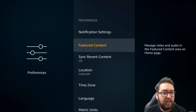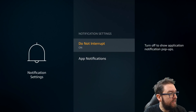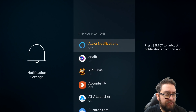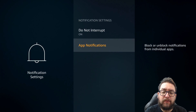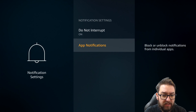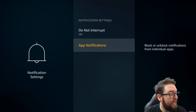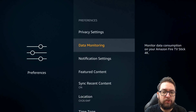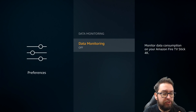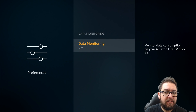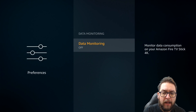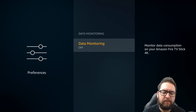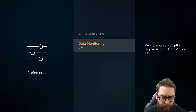Next up, Notification Settings. This isn't about tracking, but have Do Not Interrupt turned on, or you can turn off individual app notifications — no one pays attention to notifications from an app on a Fire Stick anyway. Then Data Monitoring — now we're getting to the important stuff. Turn Data Monitoring off. They want to monitor the data consumption of your Fire TV Stick 4K, to know how much data you're using. No thanks — turn it off.